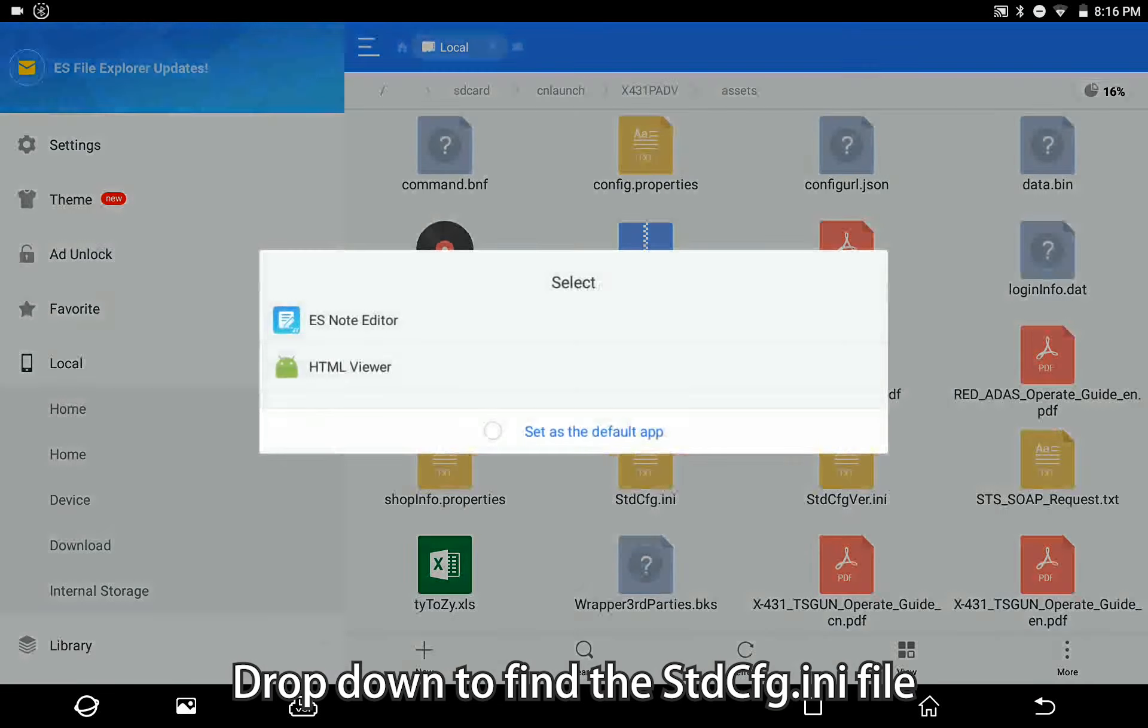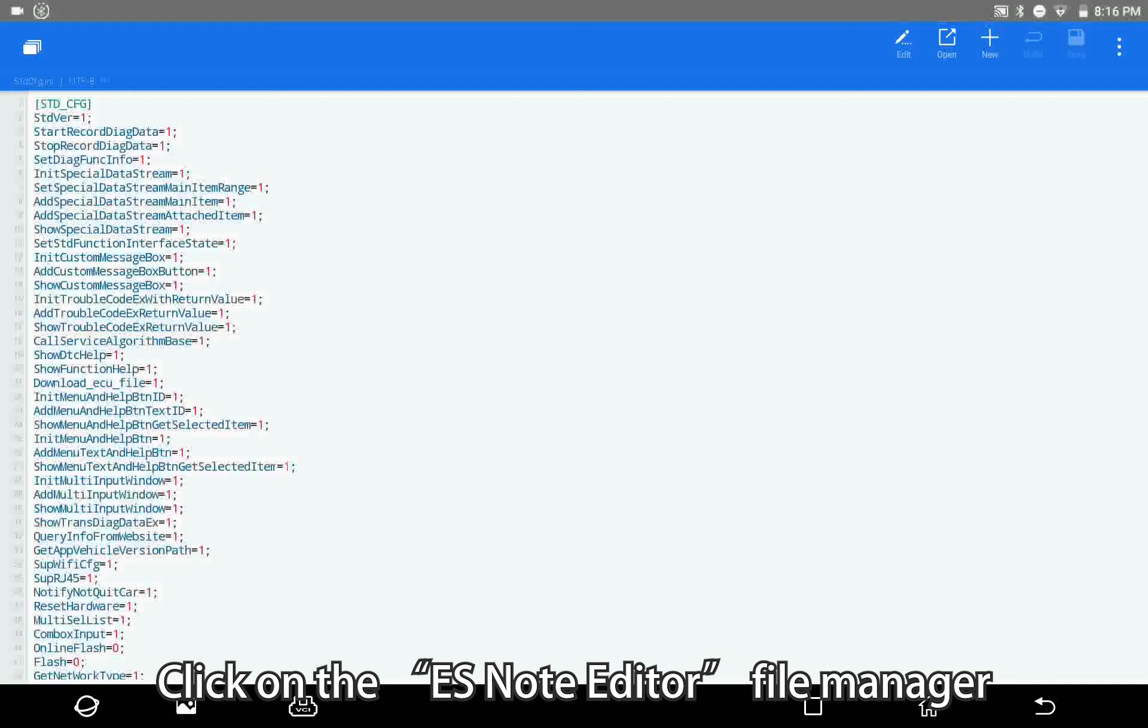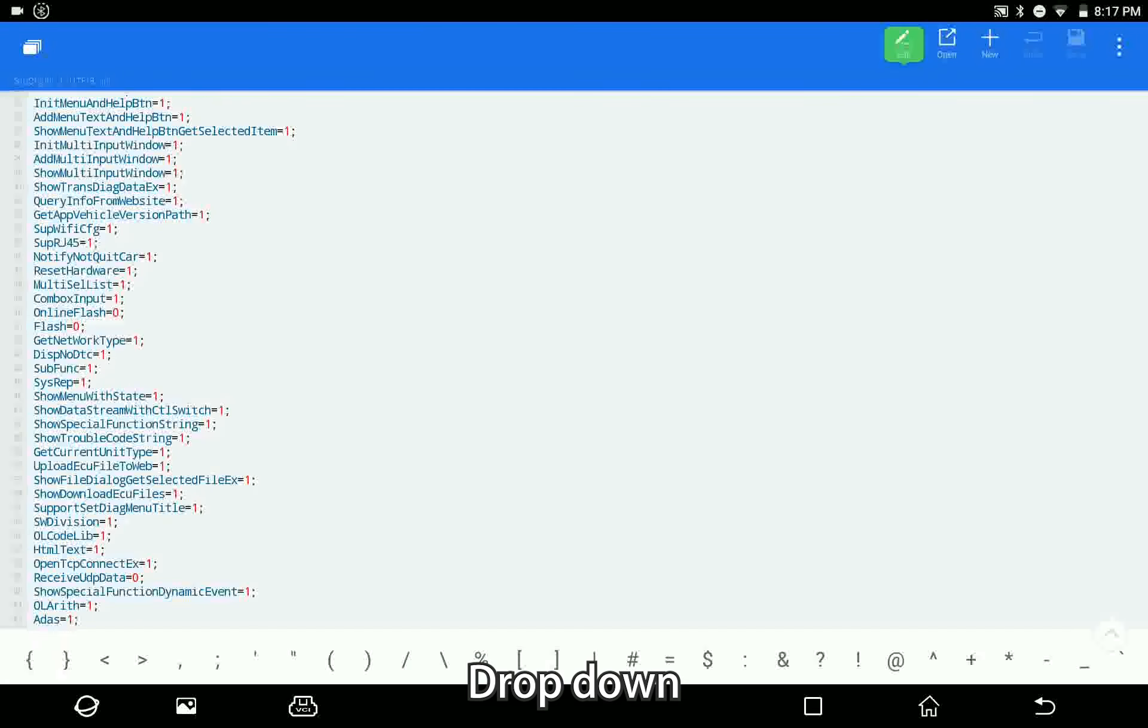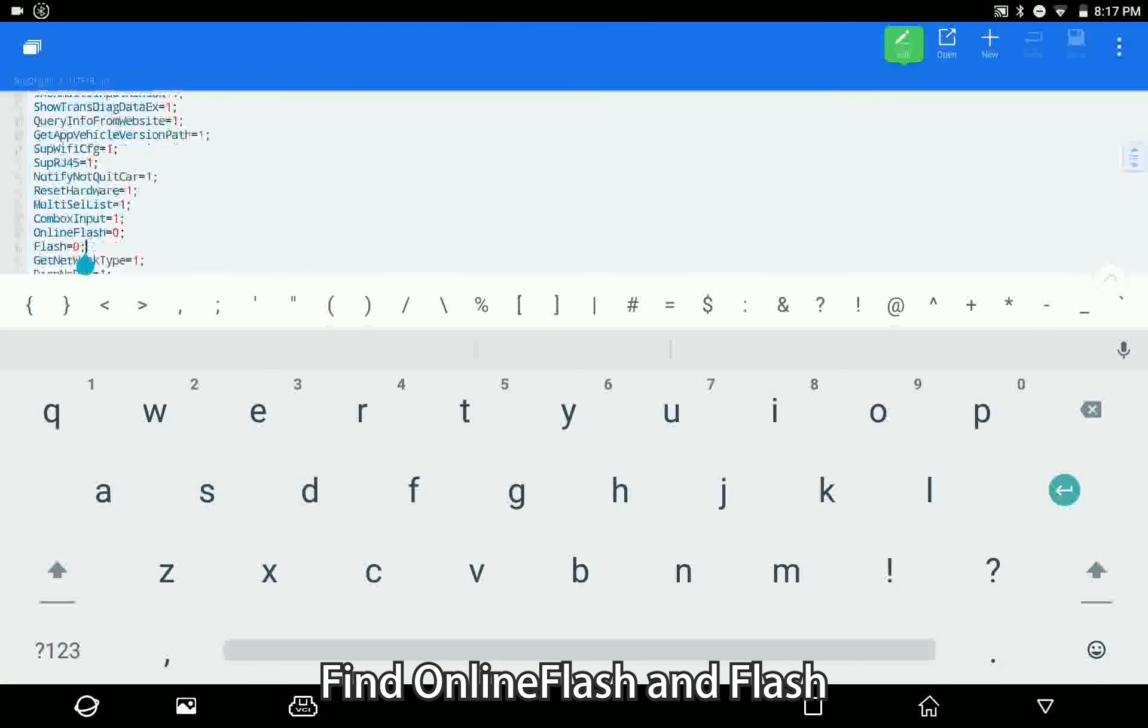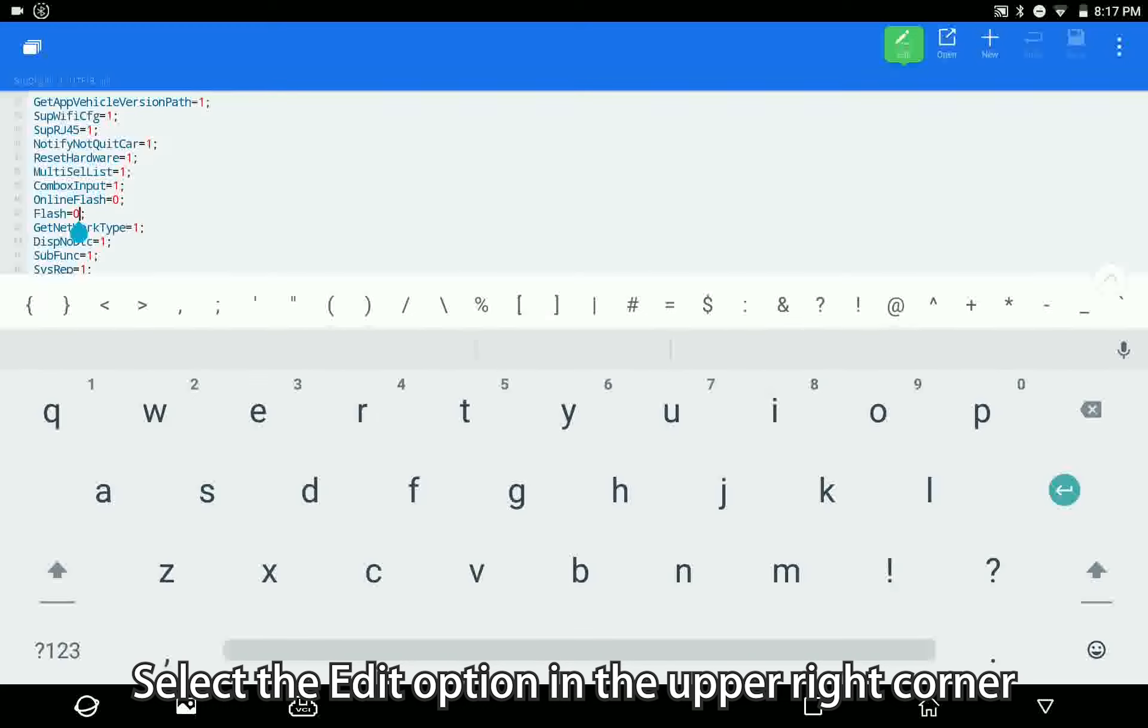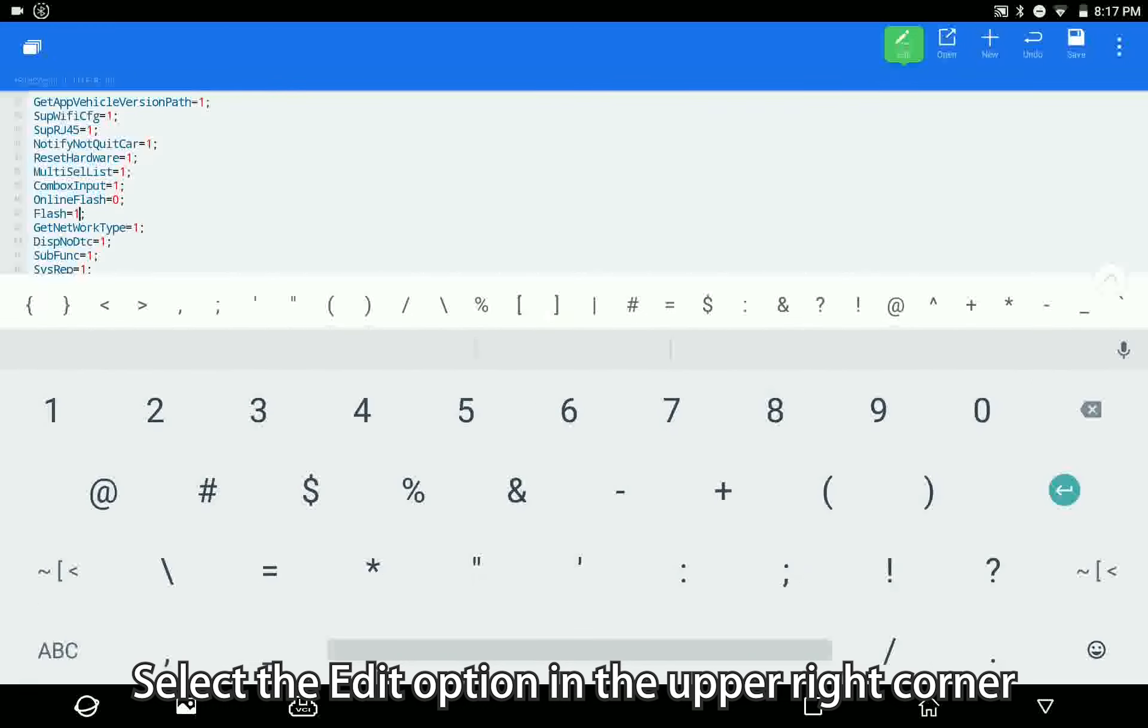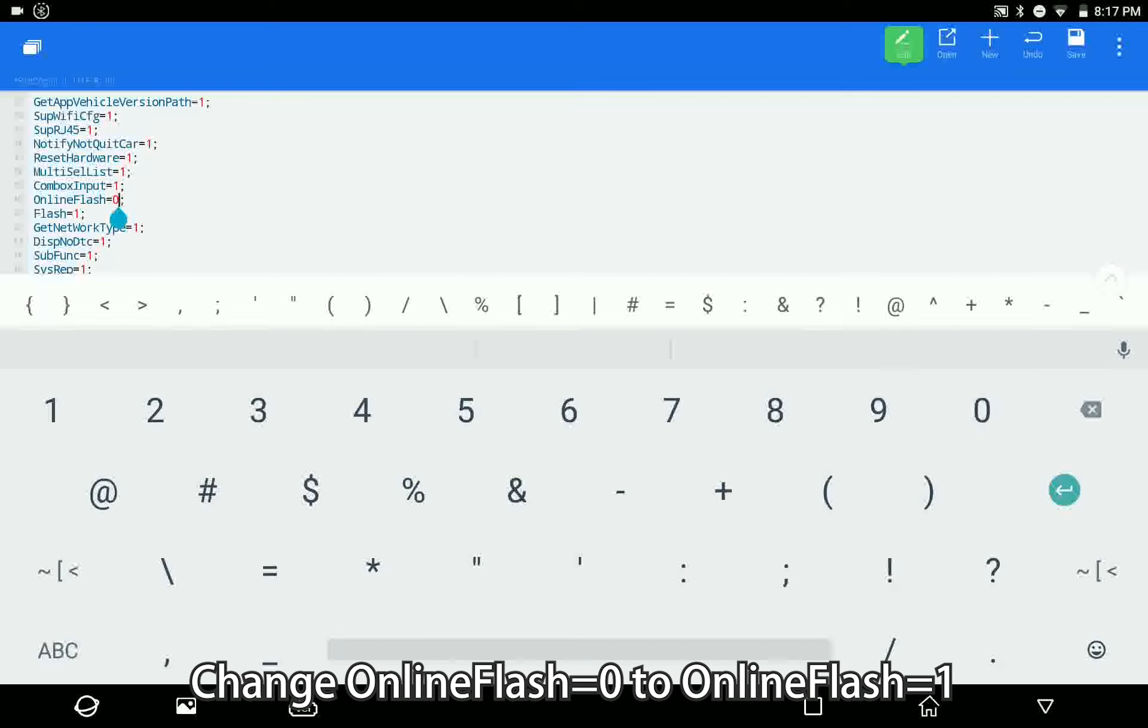Click on the ES Note Editor file manager, drop down to find online flash and flash. Select the edit option in the upper right corner and start to change data. Change online flash equals zero to online flash equals one.